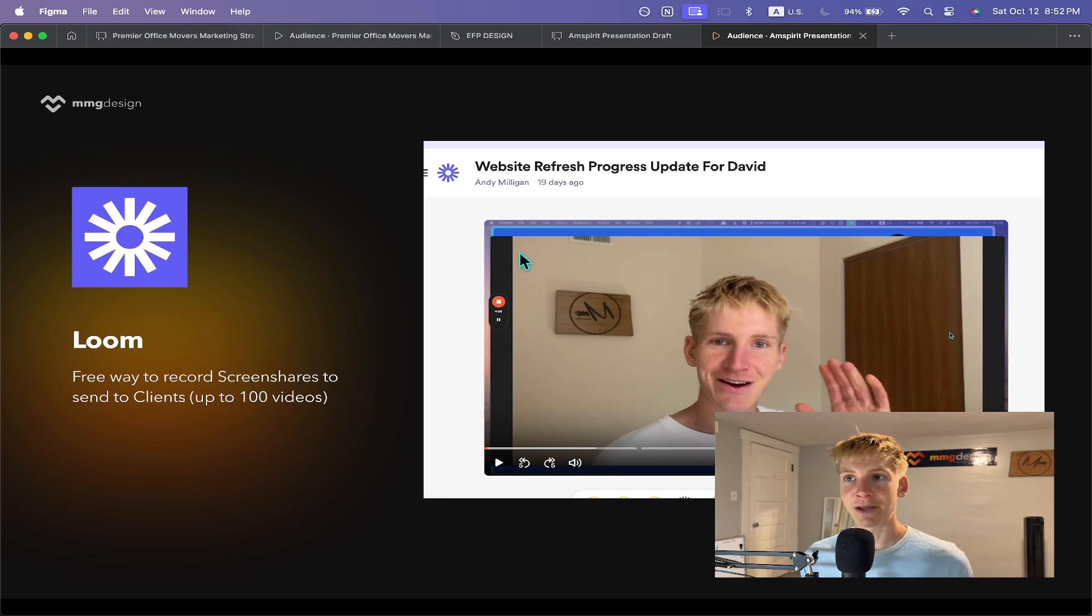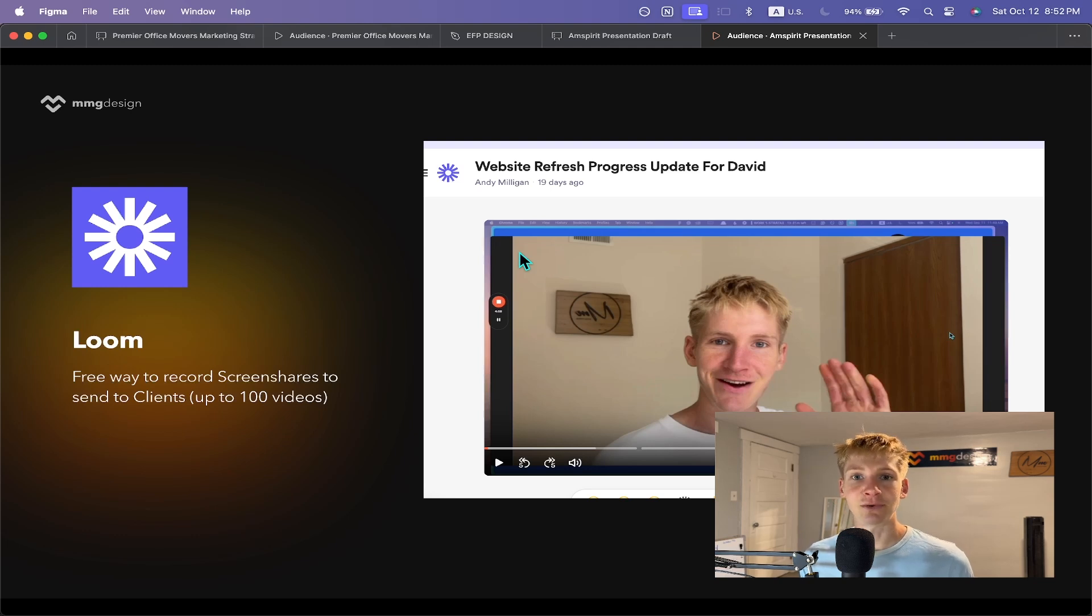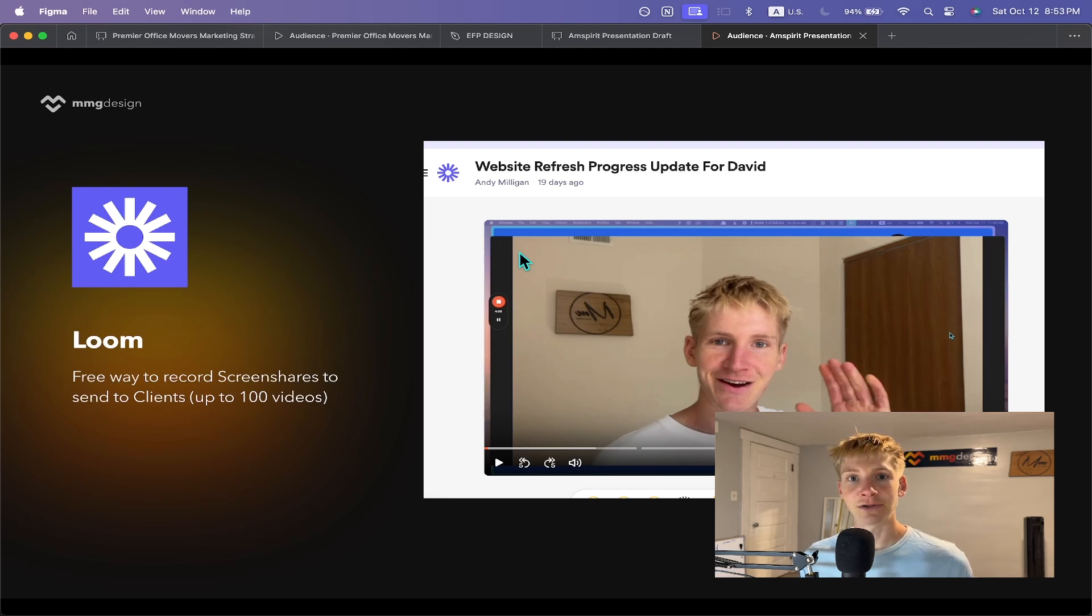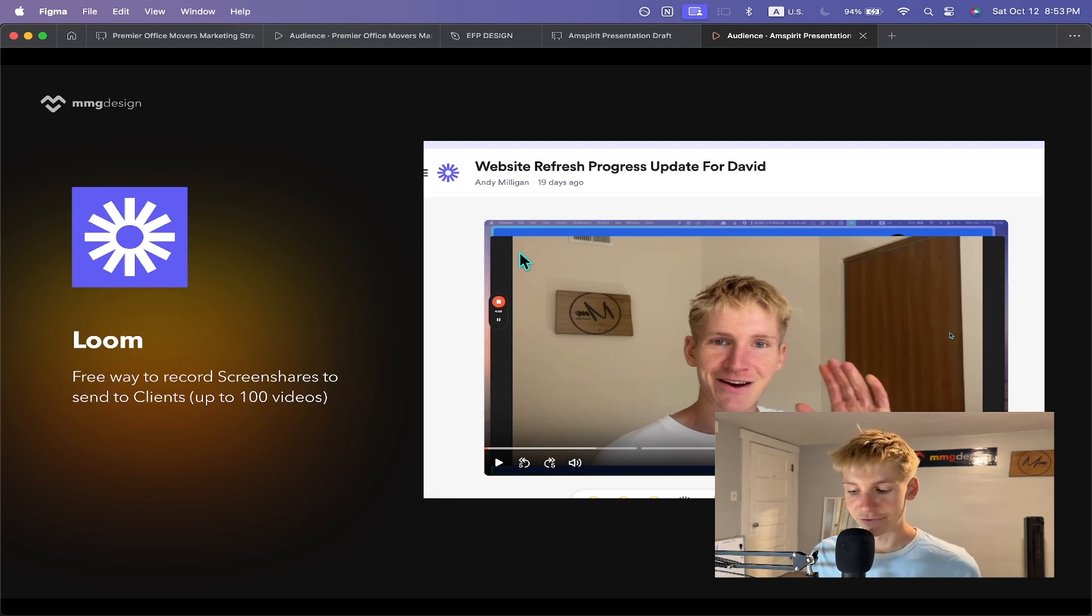So I do highly recommend if you have multiple email addresses, you can really milk the free plan for all it's worth. Plus, if you invite teammates or anyone else to your workspace, you can really start to add 25 videos or so per account, per seat that you invite. So the more people you invite, the more love it's spread. That's Loom. Highly recommend.